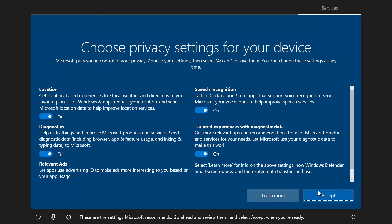Note that certain settings are turned on by default, including location, diagnostics, relevant ads, speech recognition, and tips and recommendations.